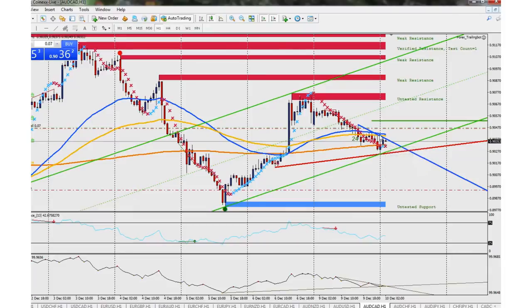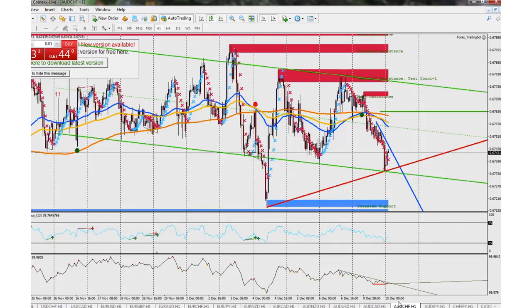It hit the trend line right there so it's going to go back down. I do have my take profit set down here.